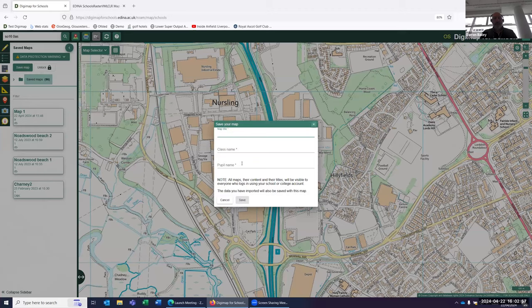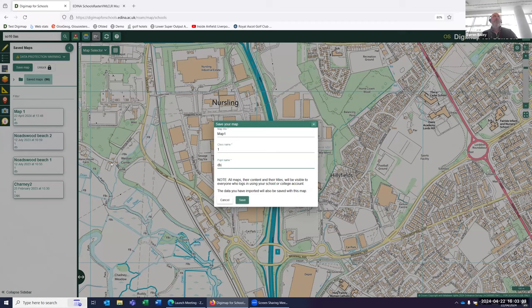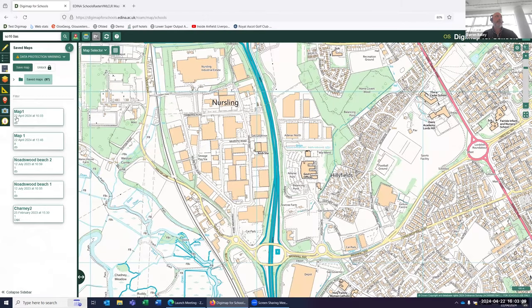Then you have to give it a title, a class name, and then a pupil's name — or this could obviously be base maps that you collect or create yourself. We can click save and it'll create my map. As you can see, it gives me the details of the map name, when it was created, and who it was created by. So a very simple way to save any maps that you create — anything you overlay on a map, any aerial imagery or historical mapping, you can then save that as well.